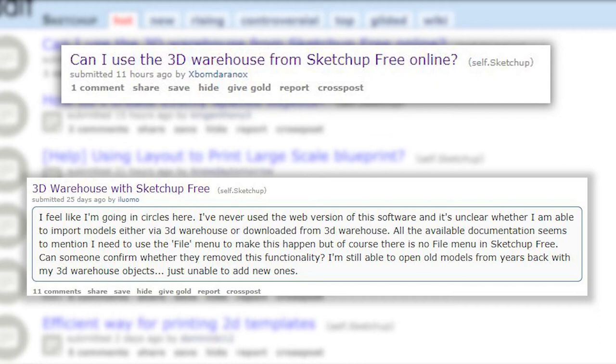Hey, what is up nation? In this session, I'm going to teach you how to import shared components from the 3D warehouse in the web app version of SketchUp.